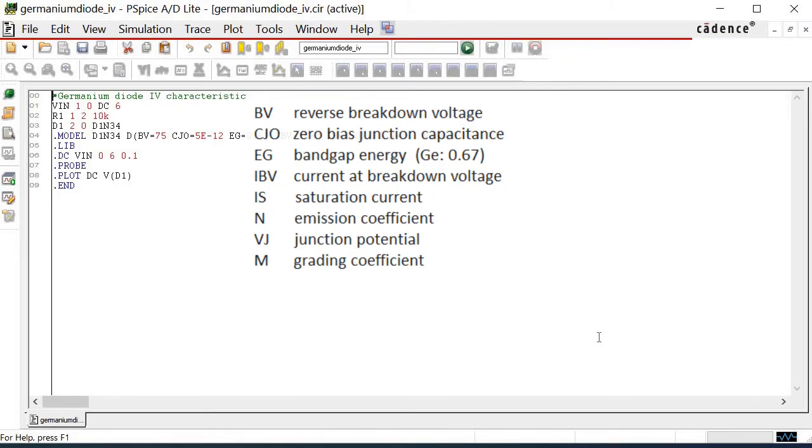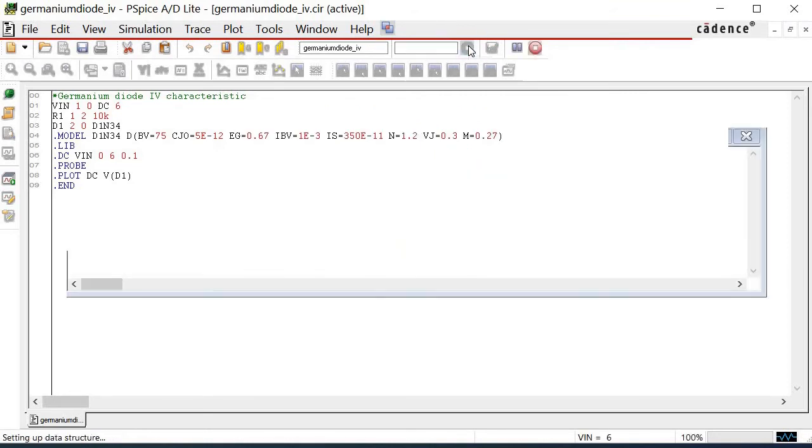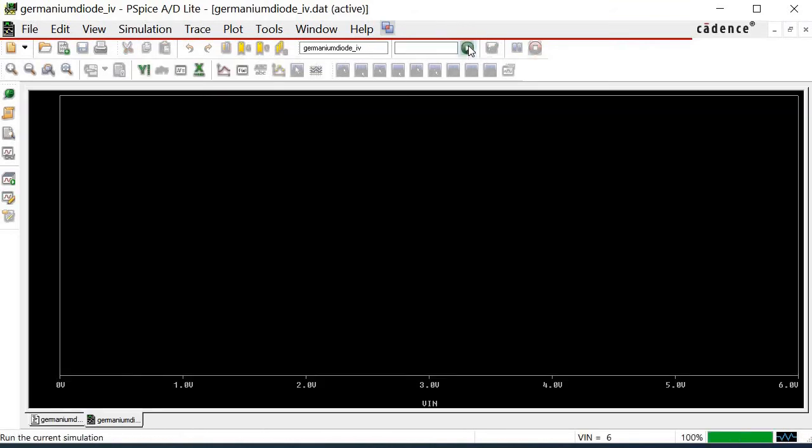Now, the run button has turned green, which indicates that it is active. Press this button to start the simulation. The GermaniumDiodeIV.dat window is popped up. It contains an empty plot.